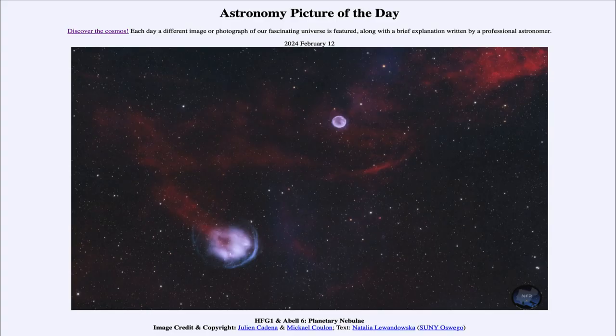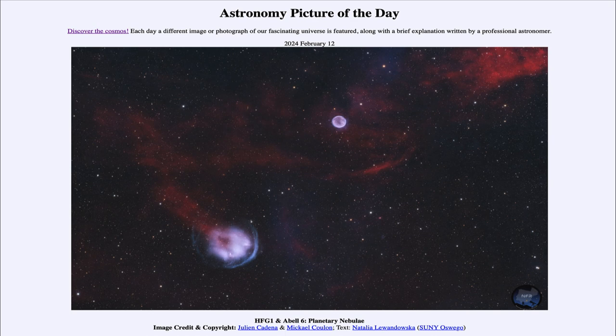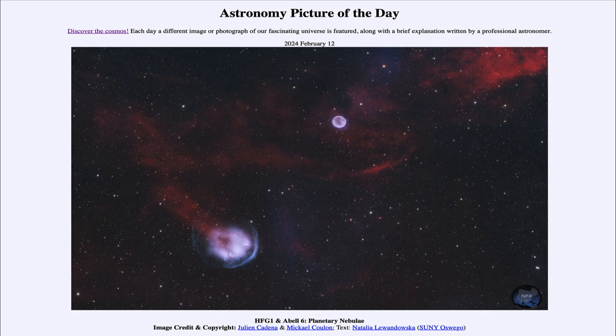Greetings and welcome to the Astronomy Picture of the Day podcast. Today's picture for February 12th, 2024 is titled HFG1 and Abel 6 Planetary Nebulae. So what do we see here?